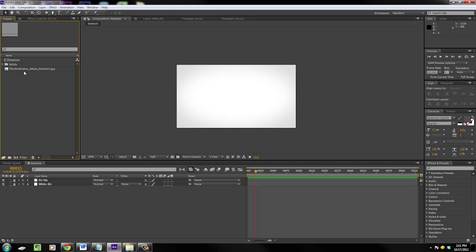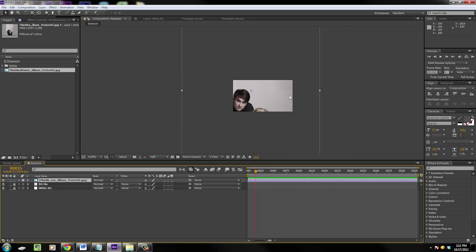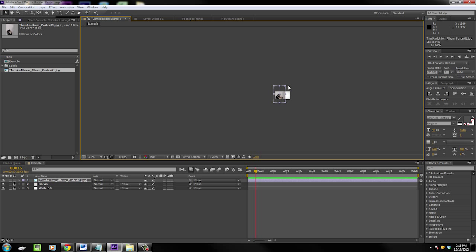I know lots of times you'll bring in a piece of footage or especially an image that's gigantic into your comp and you'll have to resize it. You have to go to scale, grab handles and transform it, and that's terrible. I know you don't want to do that, I don't want to do that.